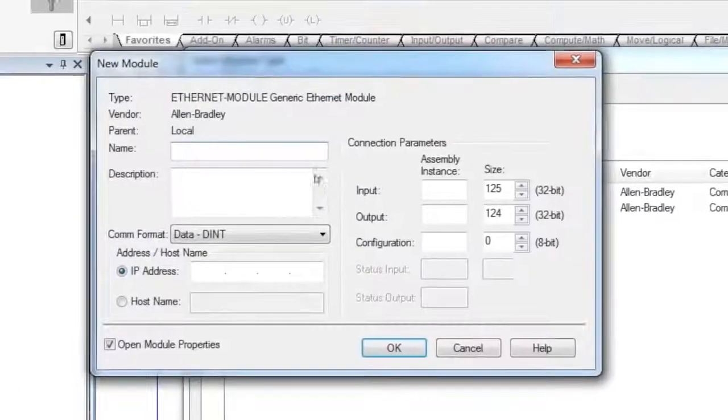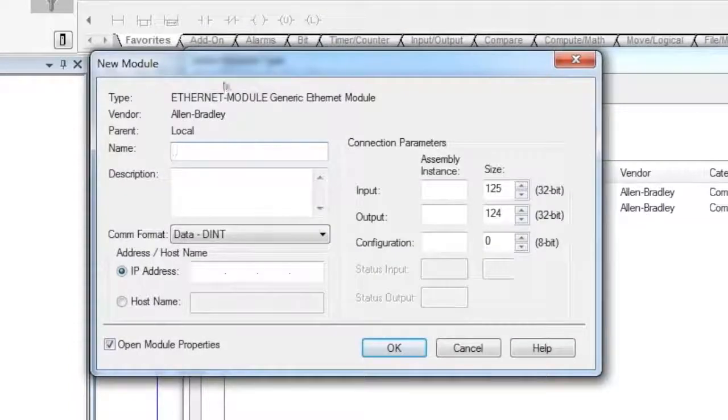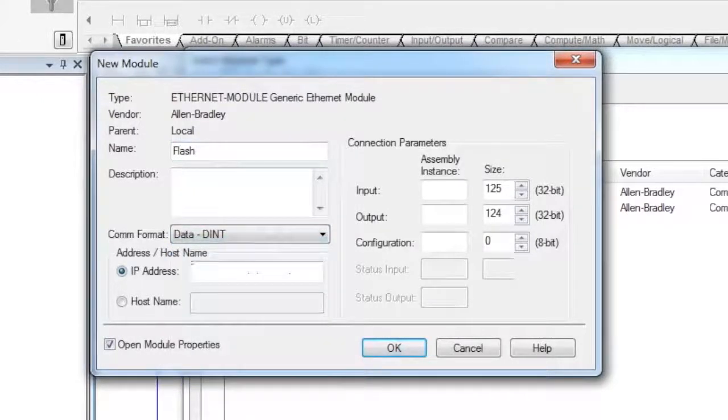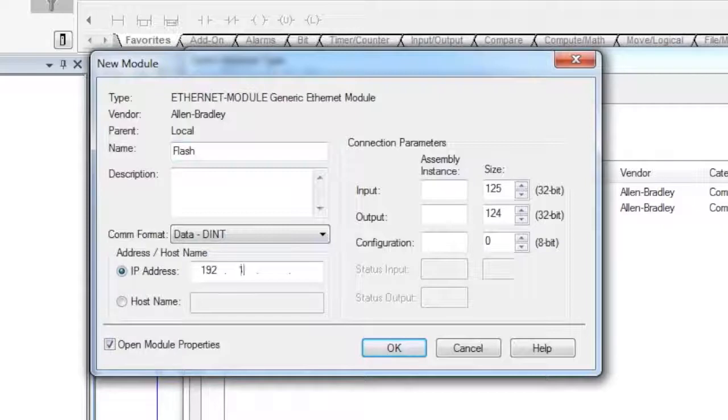From the settings section, you would give it a name. In my case, Flash. And then I would select DINT, leave that as default, and you'd put in the IP address of the HMI, which in my case is 100.